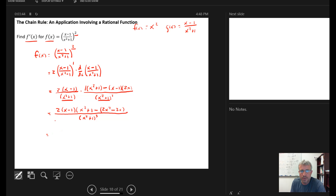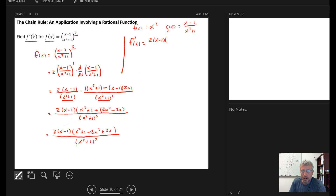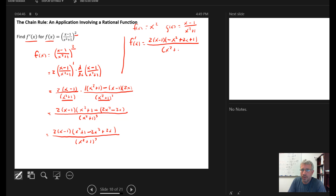Now I can distribute the minus into the parentheses. I want to leave the 2 times x minus 1 in factored form — there's no reason to distribute that. So I get x squared plus 1 minus 2x squared plus 2x, all over x squared plus 1 cubed. Combining like terms: x squared minus 2x squared is minus x squared, plus 2x, plus 1, all over x squared plus 1 cubed.